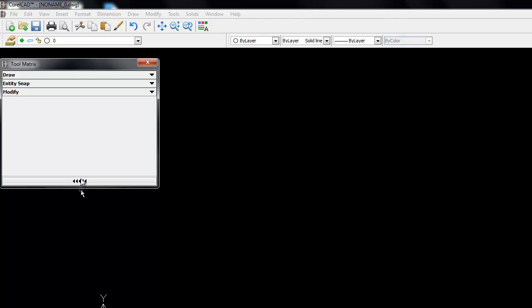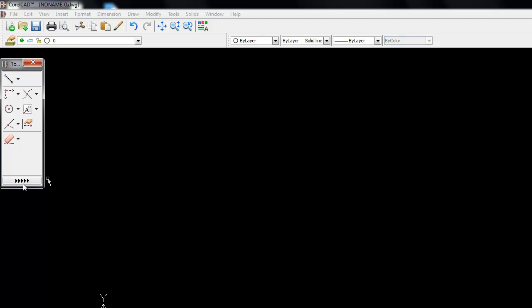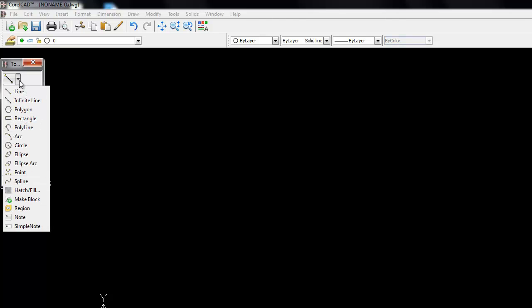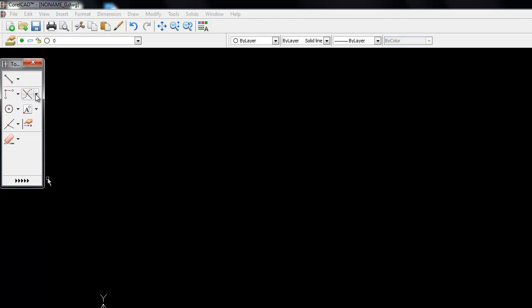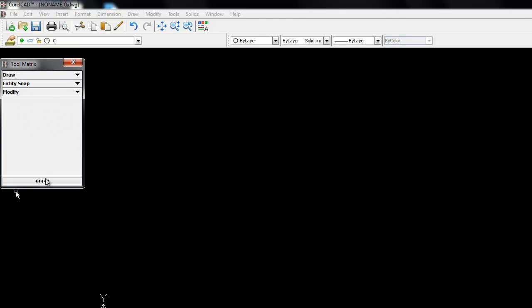And at the bottom of the tool matrix window is also a small collapsible set of arrows, which gives me even more space for working in my drawing area.